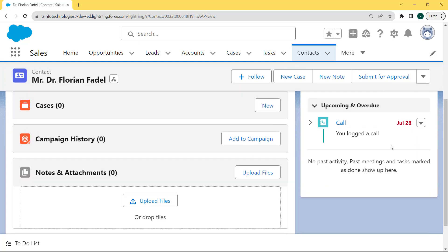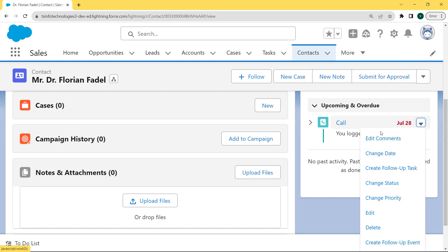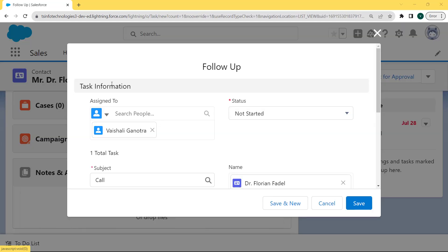After selecting the Dr. Florine Fidel contact, the Dr. Florine Fidel page is open. Here we can see the log a call is already created, present under the activity component. We want to create the follow-up task of this contact. There is a dropdown arrow under the log a call — click on this dropdown arrow. The dropdown list is open and here you can see there is a 'Create Follow-up Task' option.